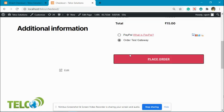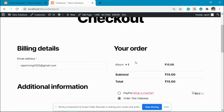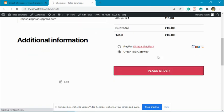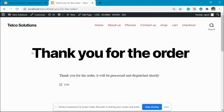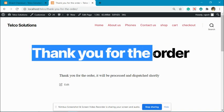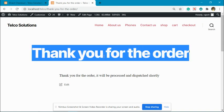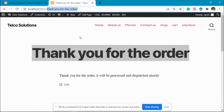Proceed to checkout. We have hidden all our fields using the plugin. Now we complete the checkout, and you can see we are directly redirected to this Thank You for the Order page.